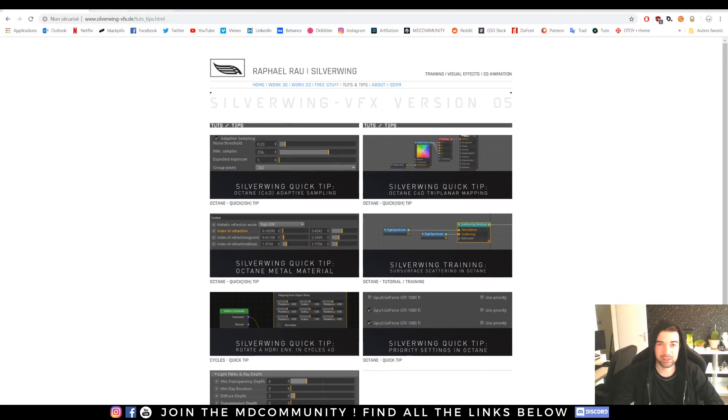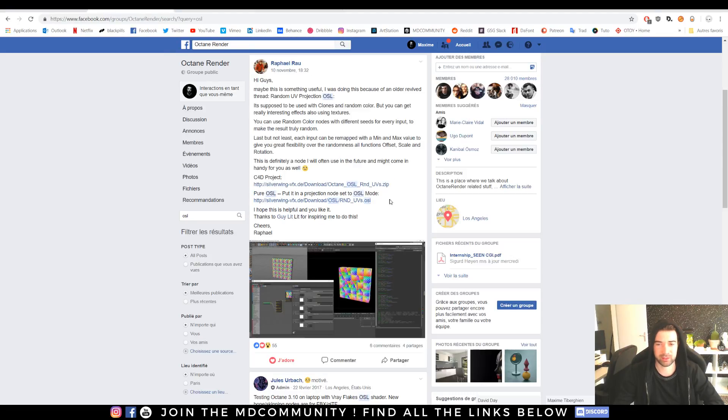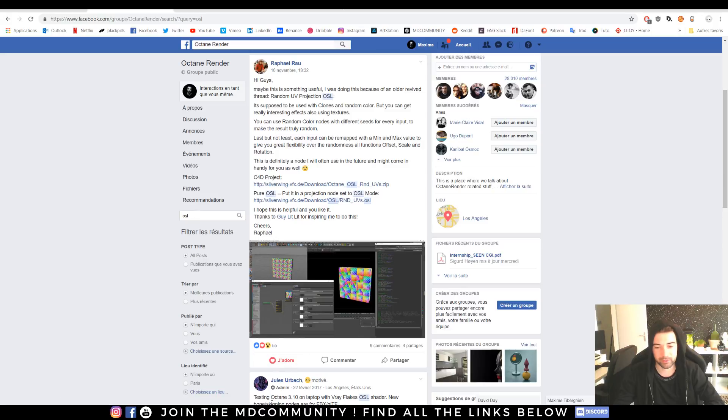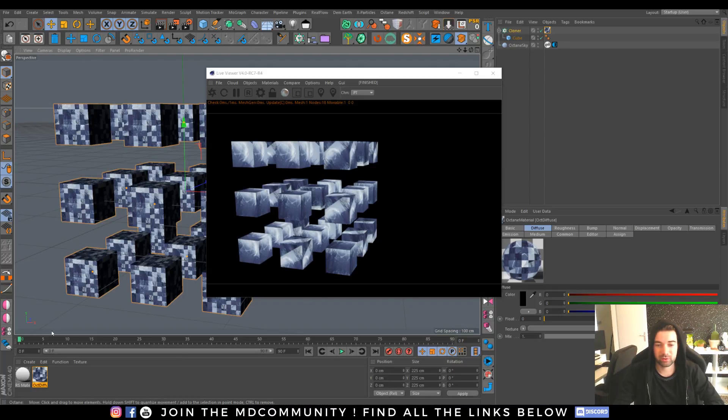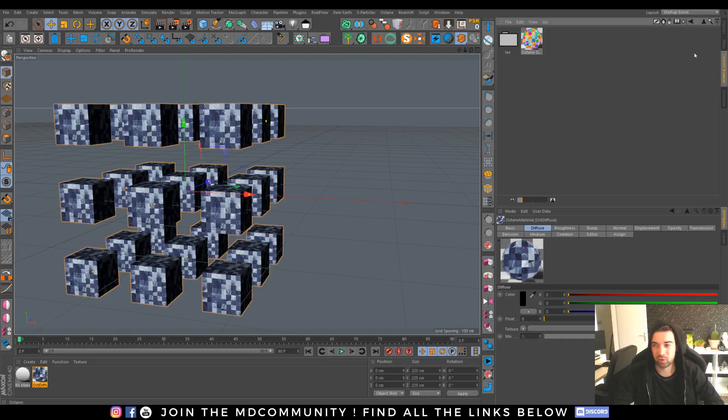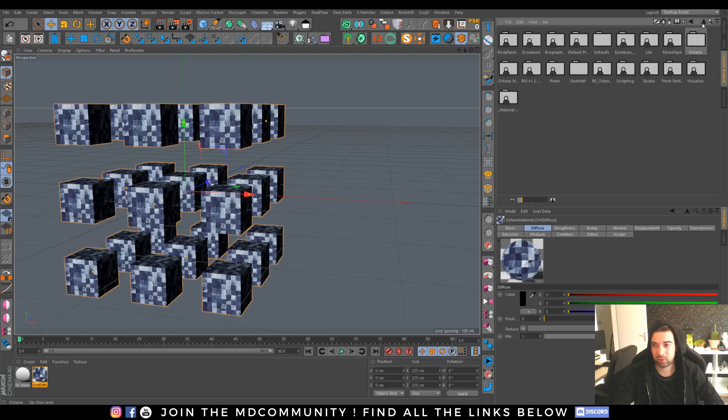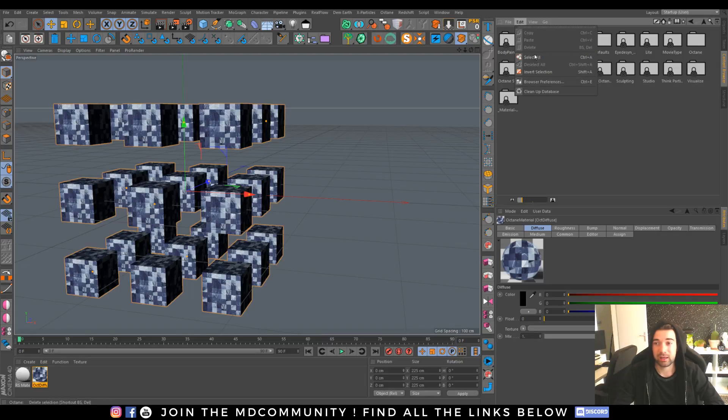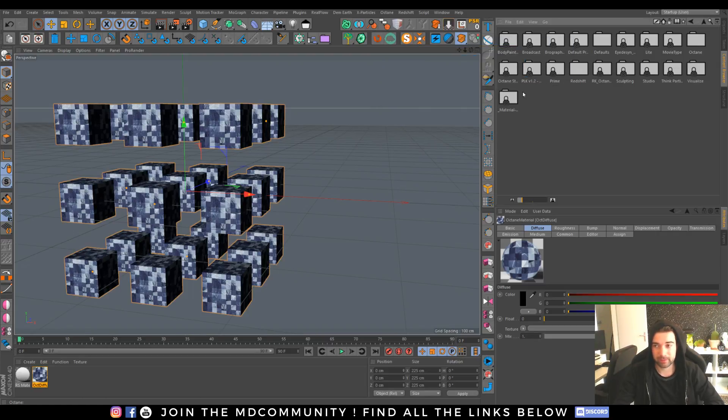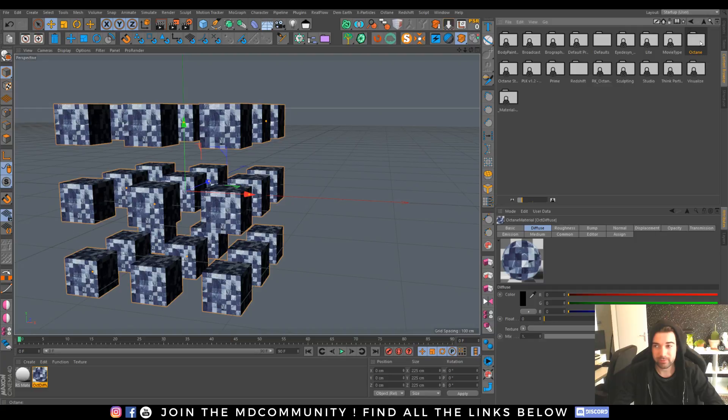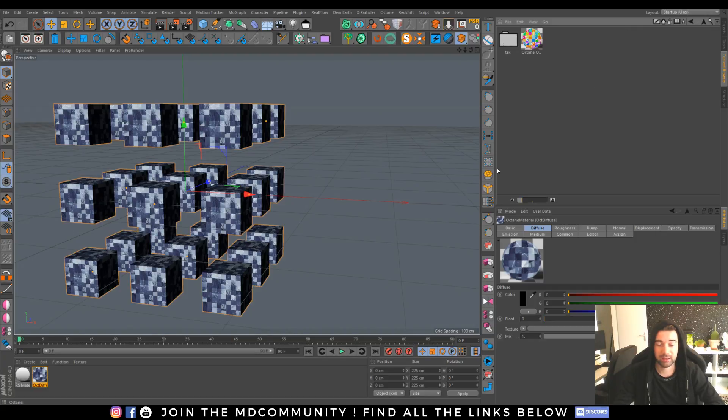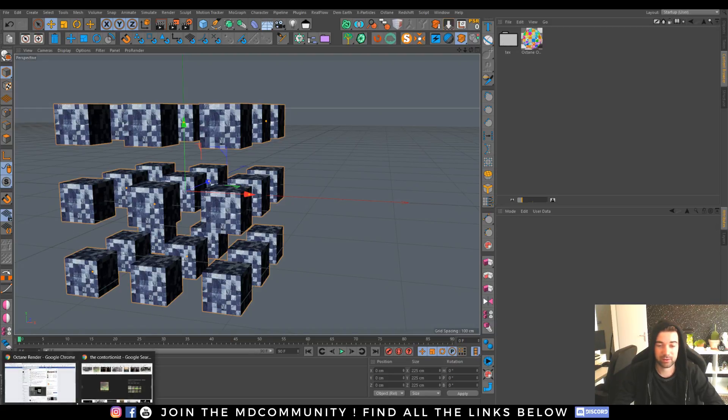It's really easy to do. You can download the material and when you have it I recommend you go in your content browser, go under file and create a new preset library. As you can see I've created a new preset library called Octane.